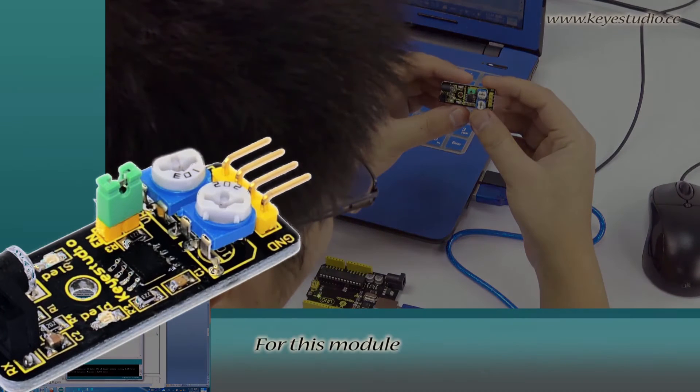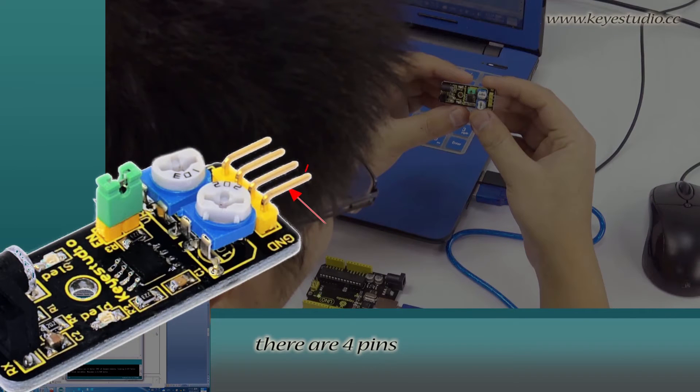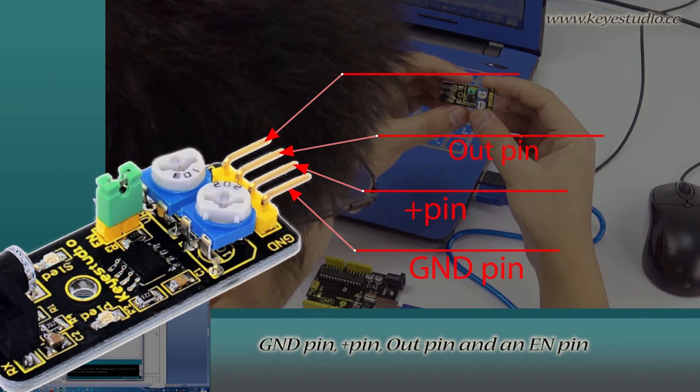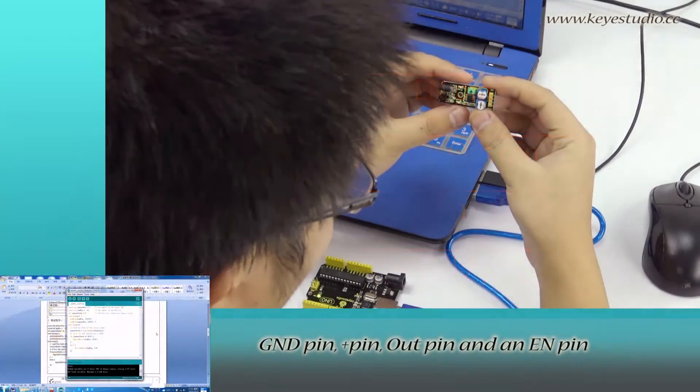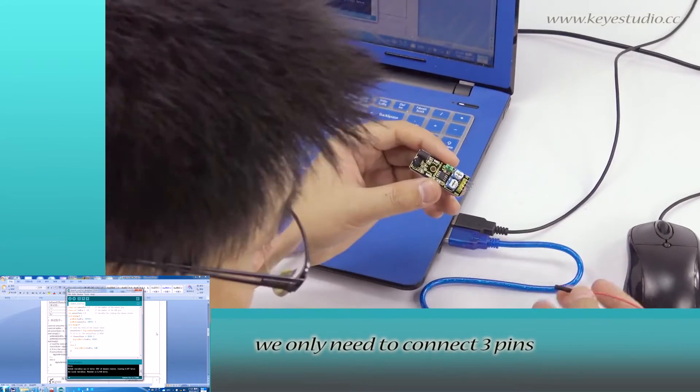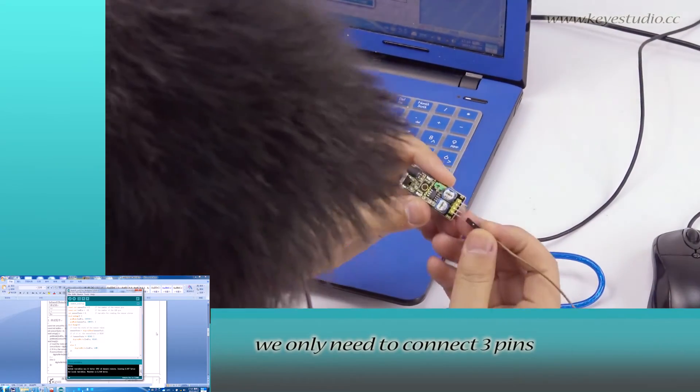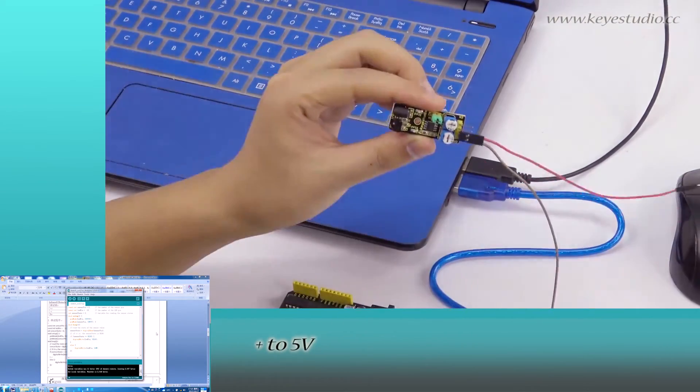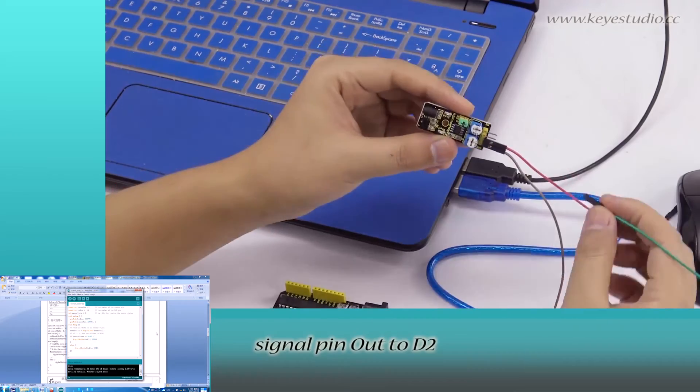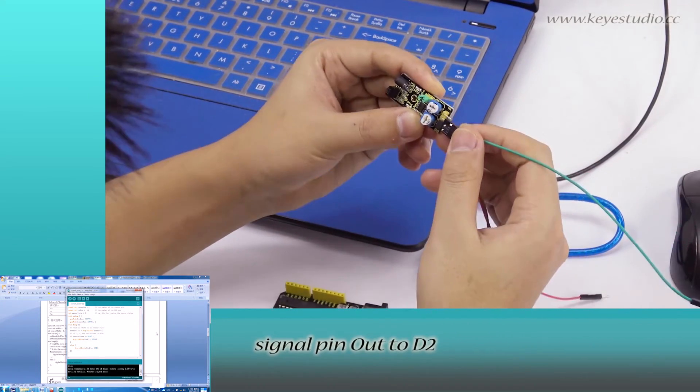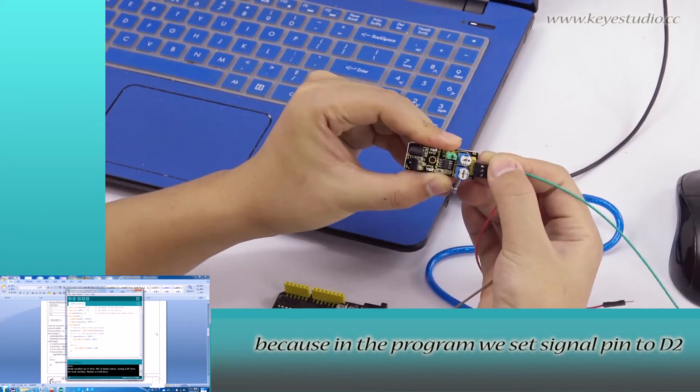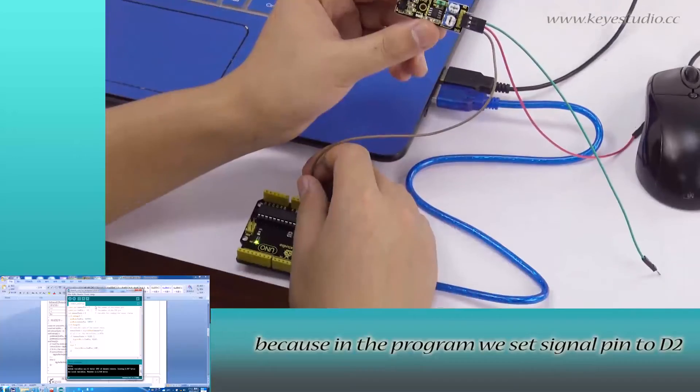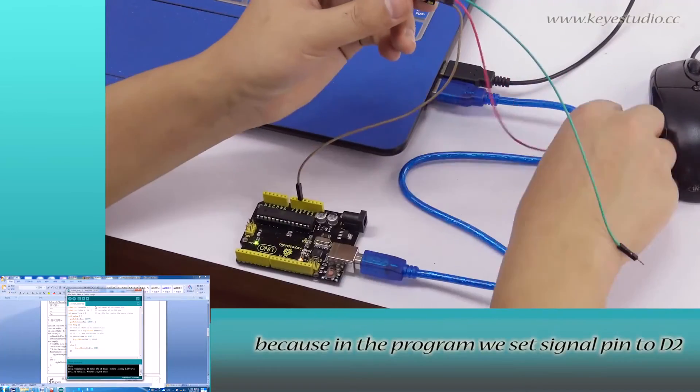For this module, there are four pins: Ground pin, Positive pin, Out pin, and an EN pin. In this test, we only need to connect three pins: Ground to Ground, Positive to 5V, Signal pin Out to D2. Because in the program, we set signal pin to D2.